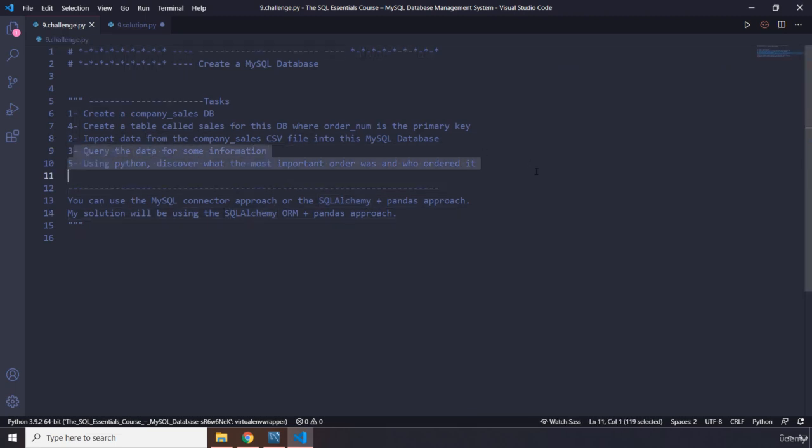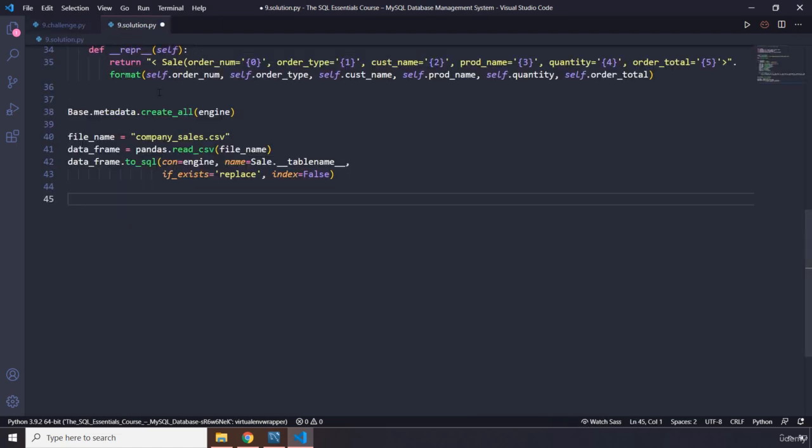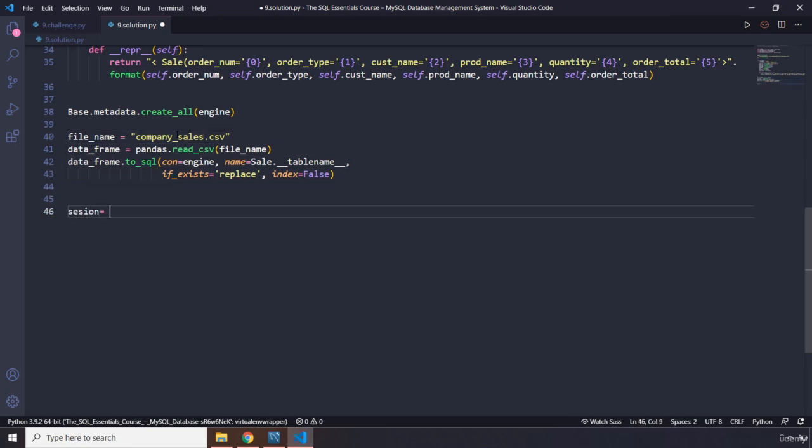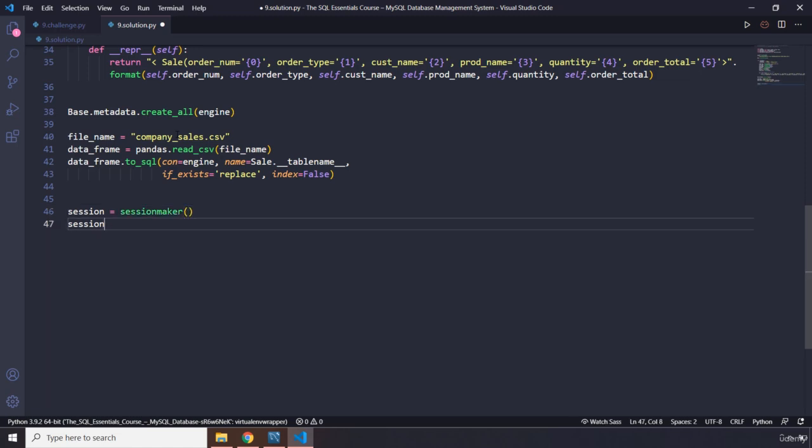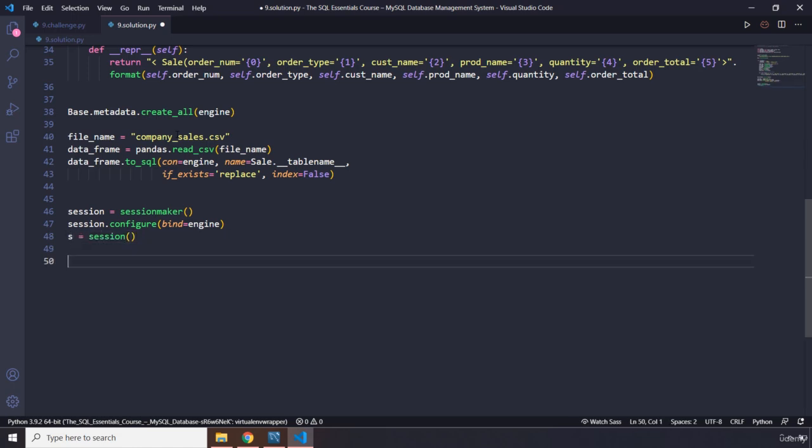Now we have been able to insert that data, but it does require some information. Query the data for some info. What is that info? We want to find out the most important order and who ordered it. In one scenario, the most important order would be the order that is the biggest. So I'm going to find out what order is the biggest. Session, we already know what session does for us. Session equals sessionmaker. Session.configure, perfect. Let's bind it to the engine and we are going to store it as s. Session, let's call it and store it there.